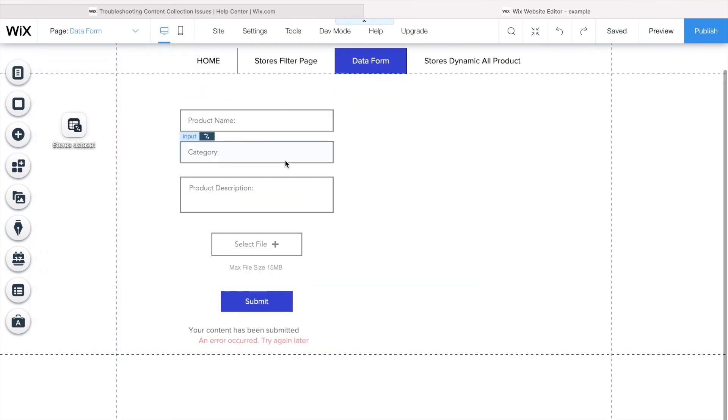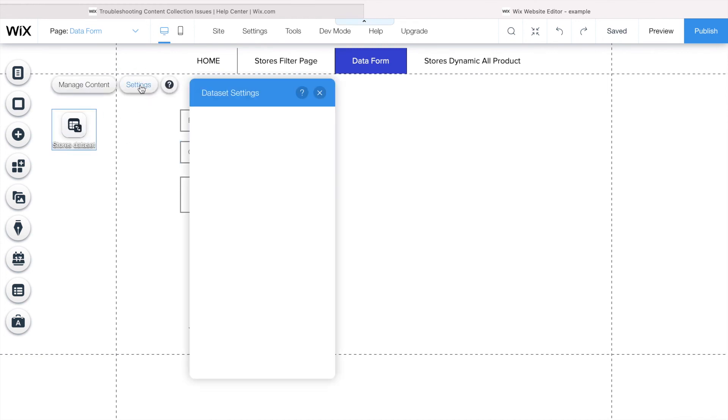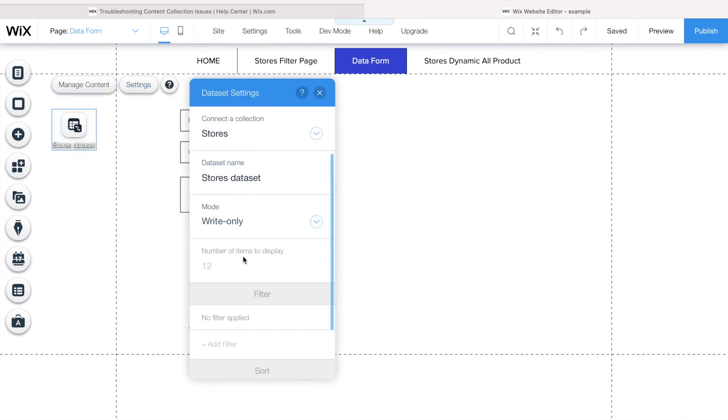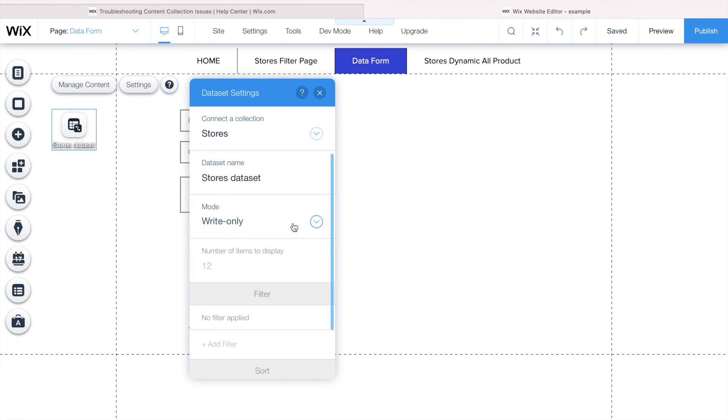This dataset here, if I click in settings, it has to be write-only. It makes sense, like I want to just allow people to write things here and then they will submit. Done, saved.